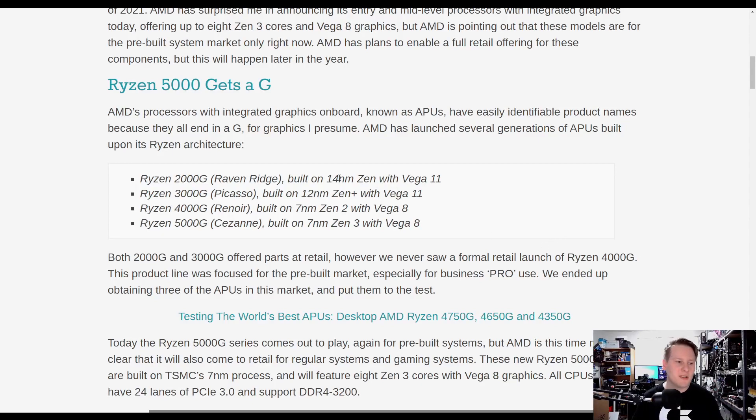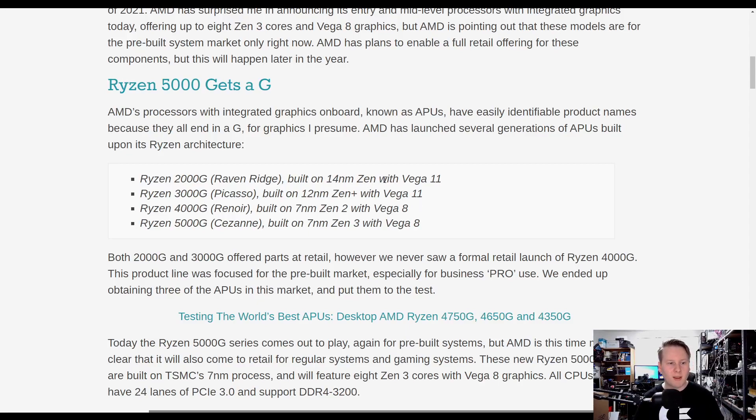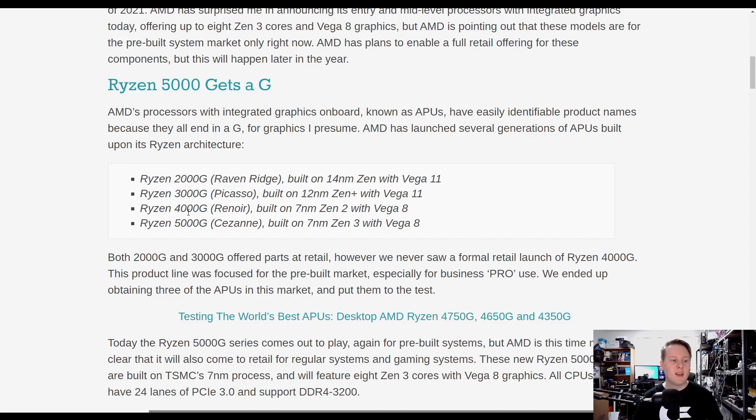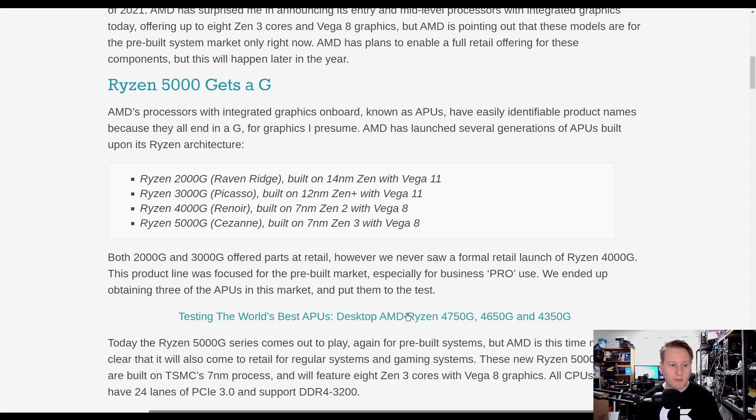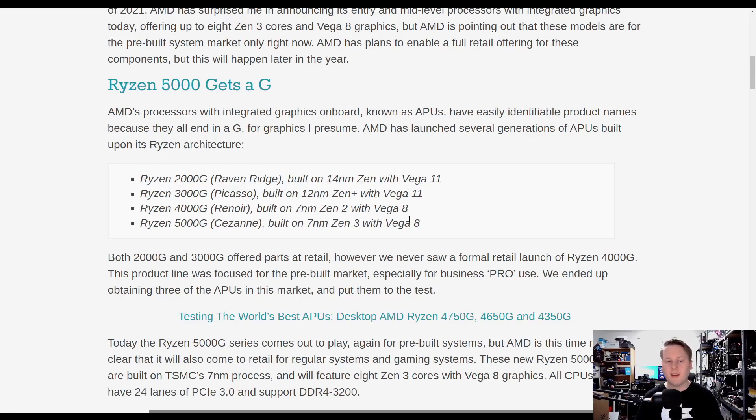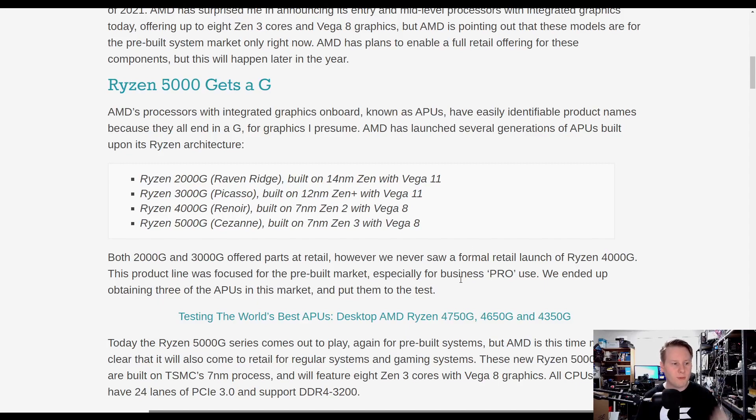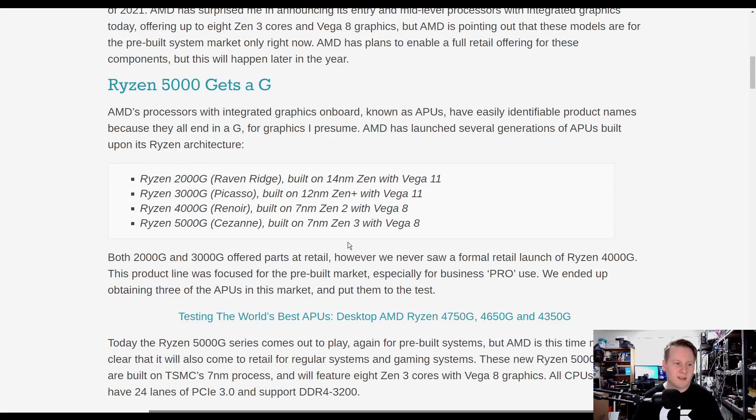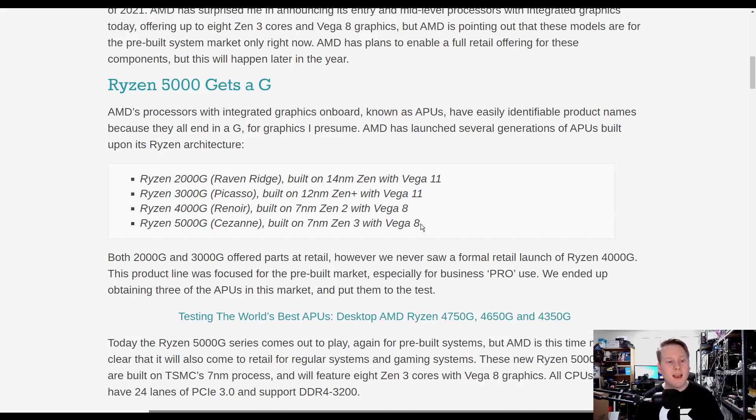AMD's APU series, we've had the 2000G, 3000G. They were both retail, both built on Global Foundries with Vega 11 graphics. Then we had 4000G, Renoir, which never came to retail market, but you can see the full review on AnandTech. That came with Vega 8 graphics. AMD was able to optimize the design of Vega for 7 nanometer, optimized a physical design where the frequency went up from 1400 megahertz all the way up to 2100 megahertz for that generation.